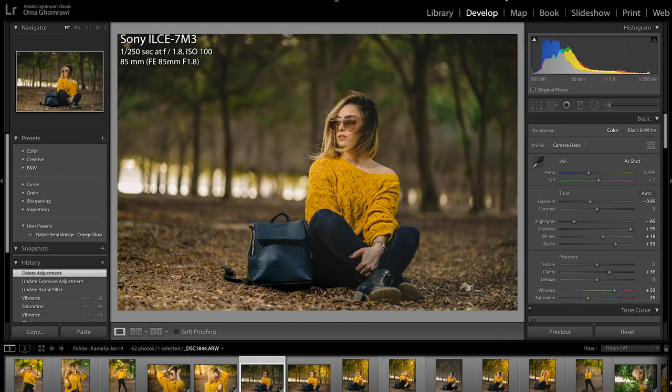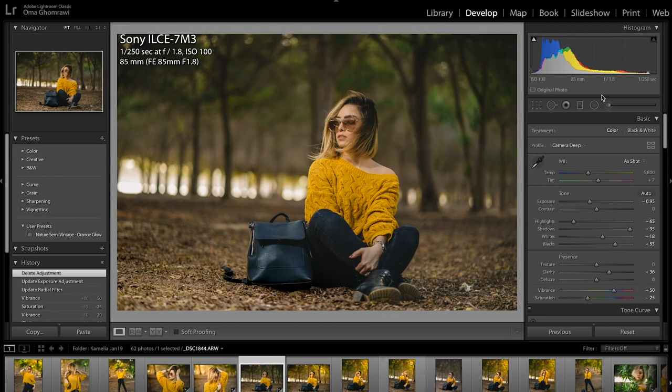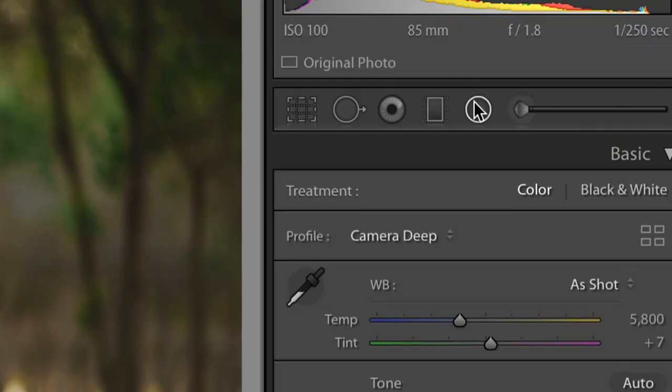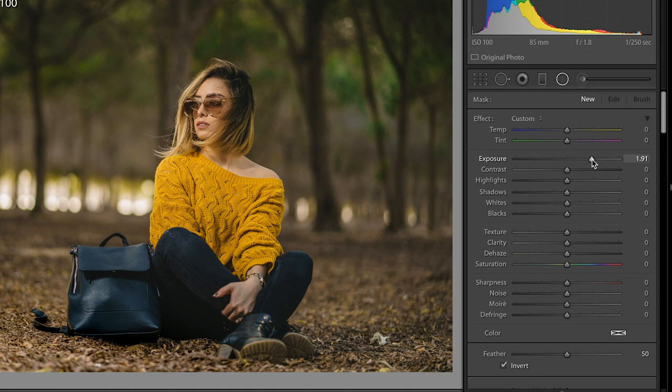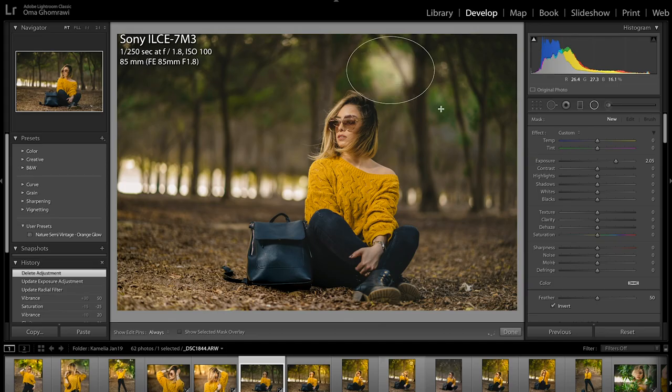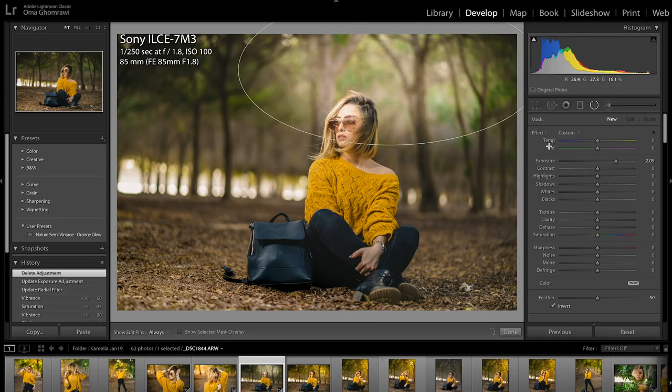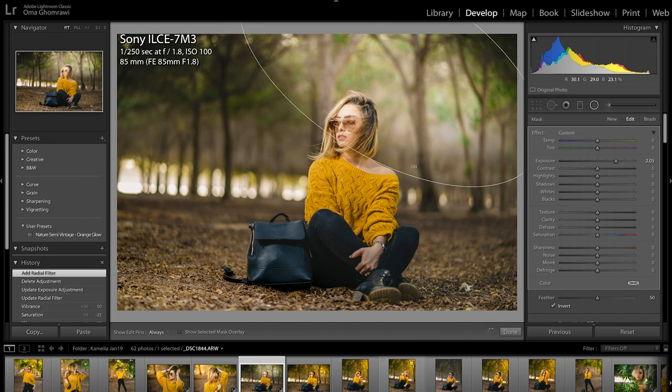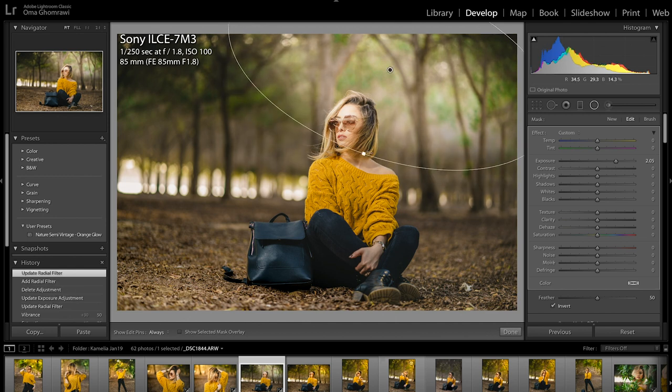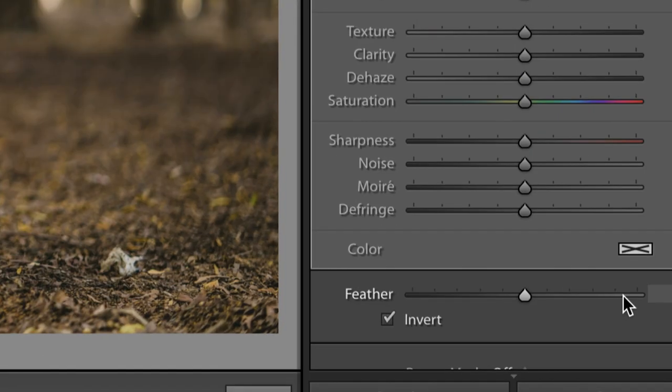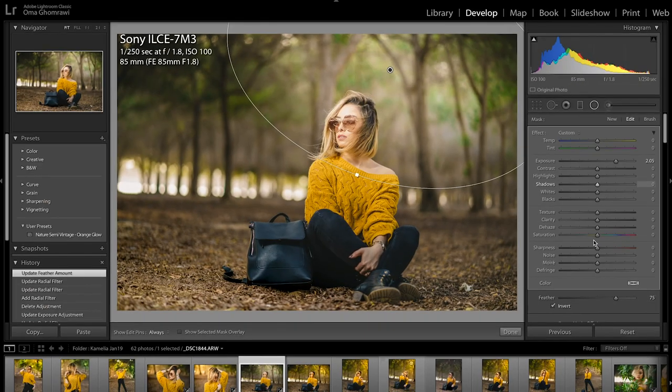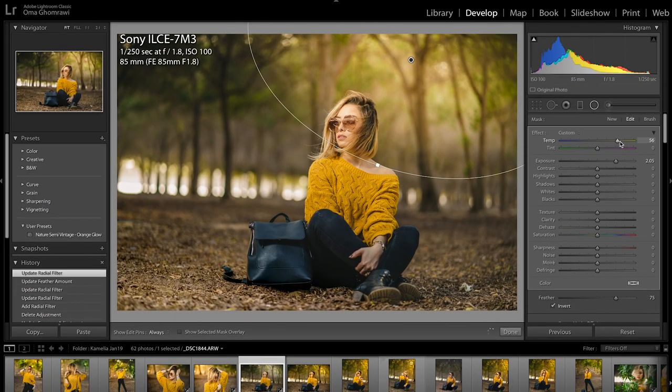Alright, spice up your images by adding some glare to the side. Go to radial filter icon. Draw a circle on any side you wish. Add more feather, maybe 75%. Change the colors and make it brighter.